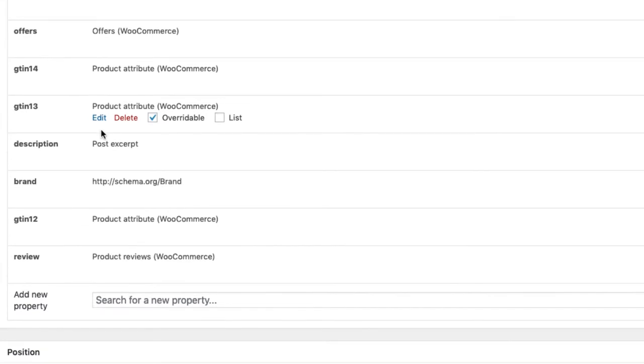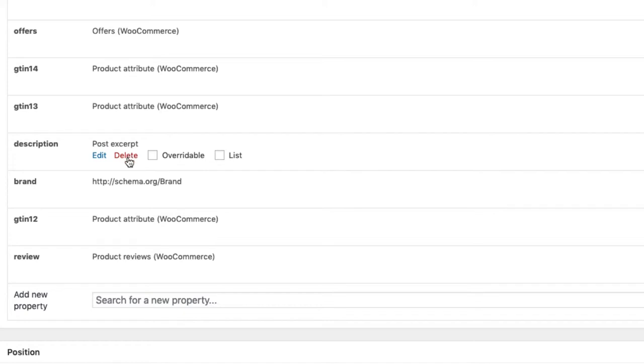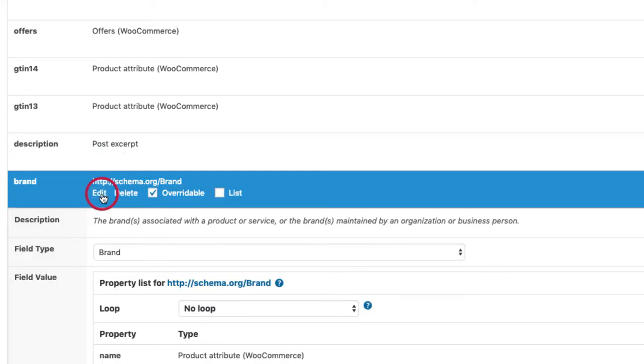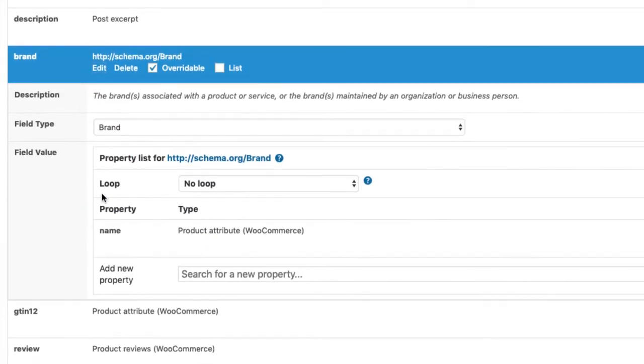I have chosen to include the post excerpt for the description. The brand property inherits a brand schema. It only has one property and that is the name. I have chosen to use a WooCommerce product attribute here as well.